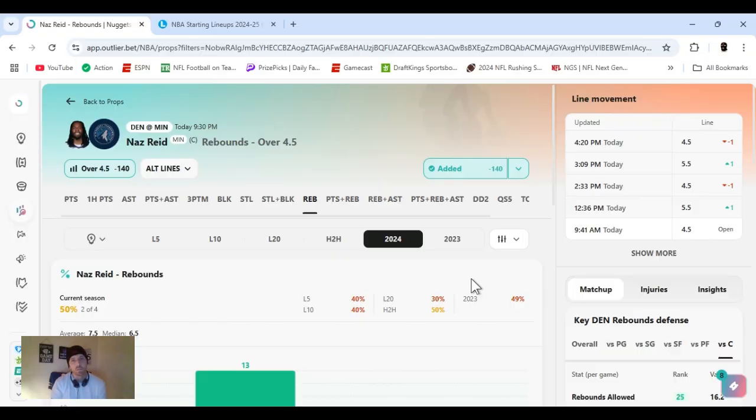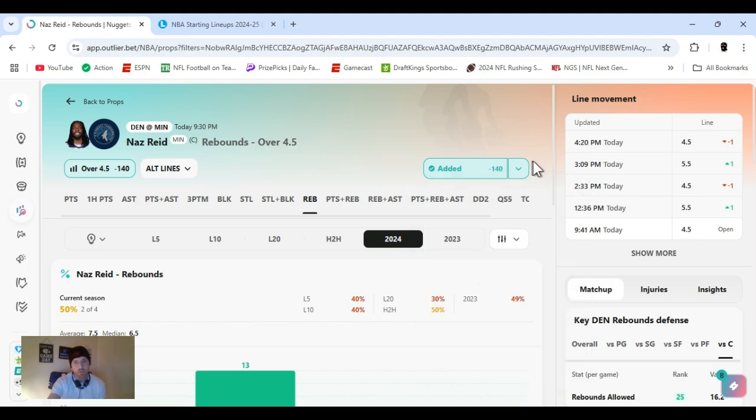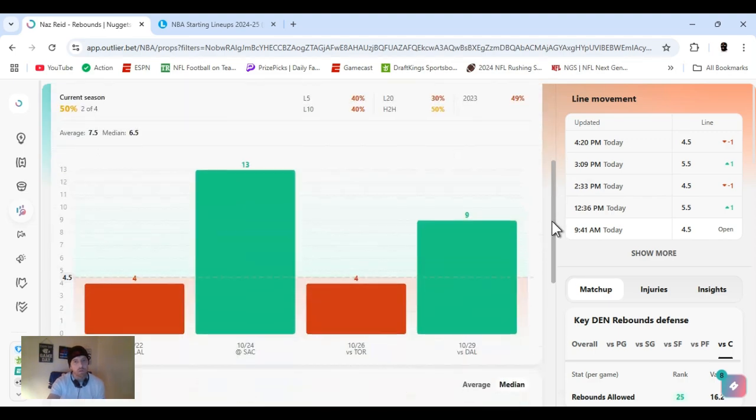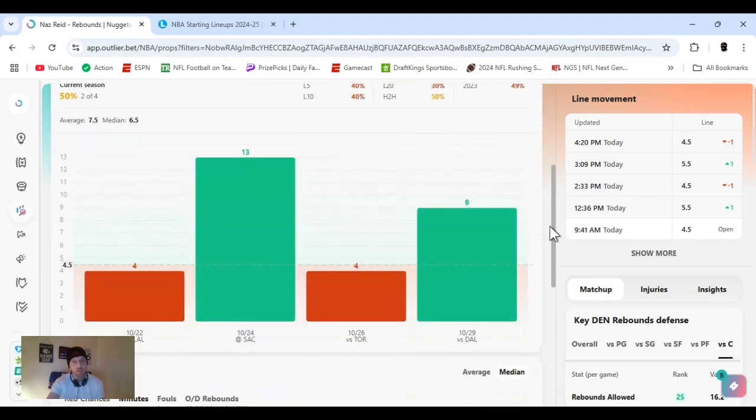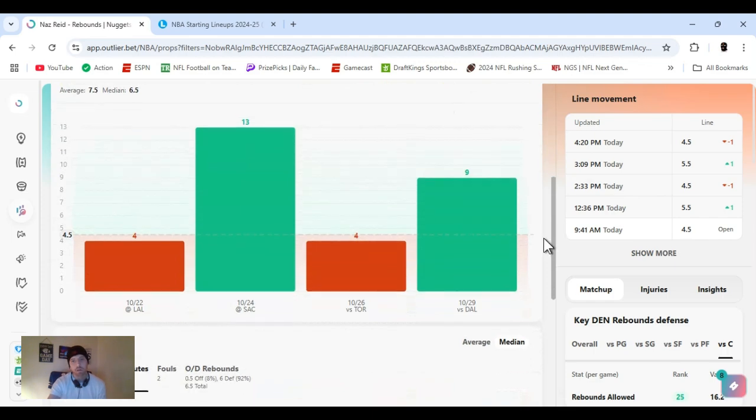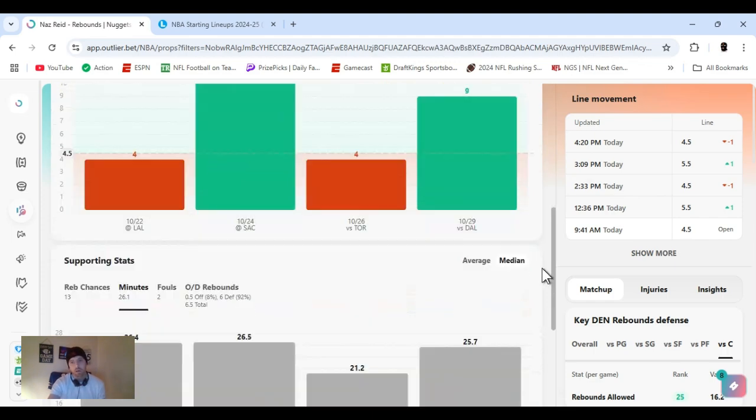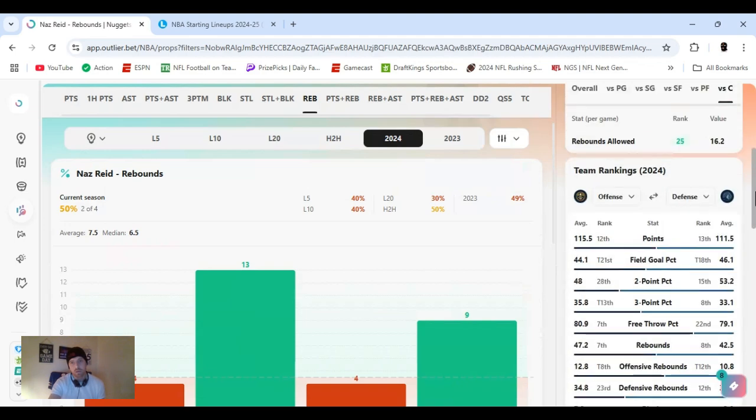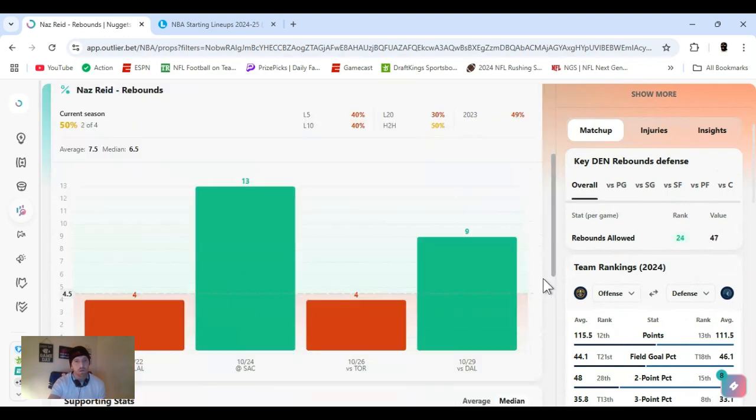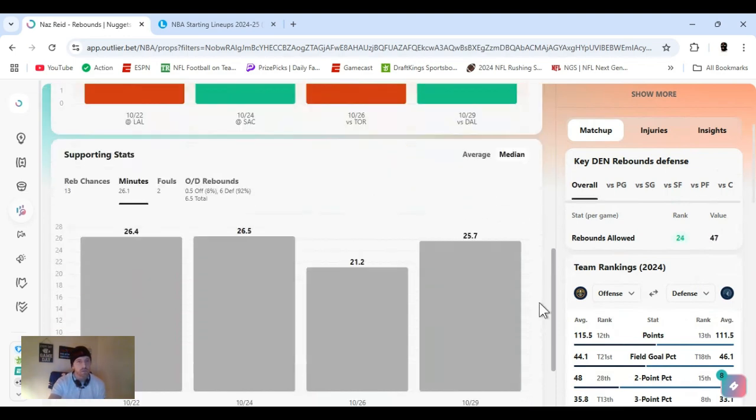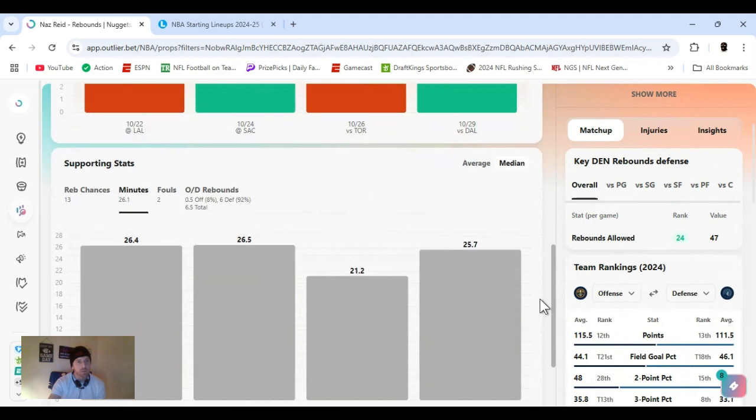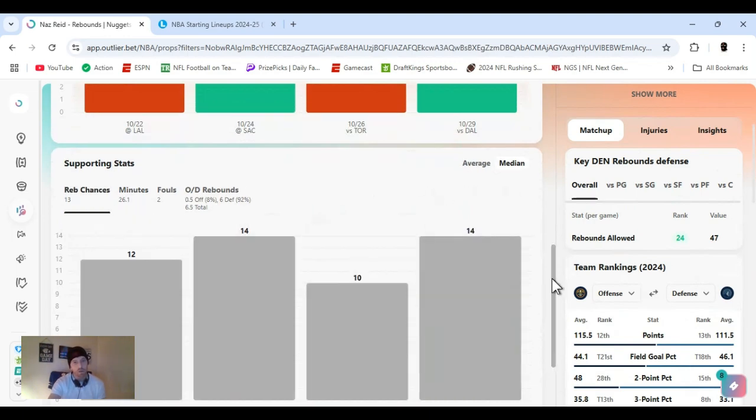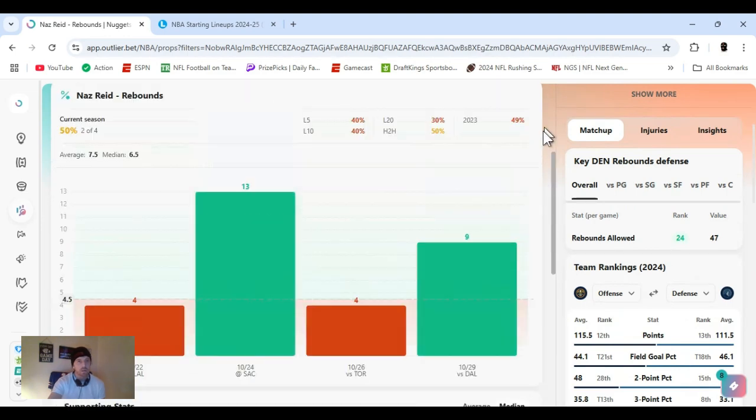Sabonis over 4.5. Line keeps changing. Odds keep changing. Minus 140, 170. He's got it all around. Playing Denver. He's cleared this line twice this year. Way over it and right under it. Denver's ranked 25th to the center position. Rebounds allowed overall, ranked 24th. He's been playing like 25, 26 minutes. Some chances. Hopefully he'll get enough, be out there long enough. All right, let's get it.